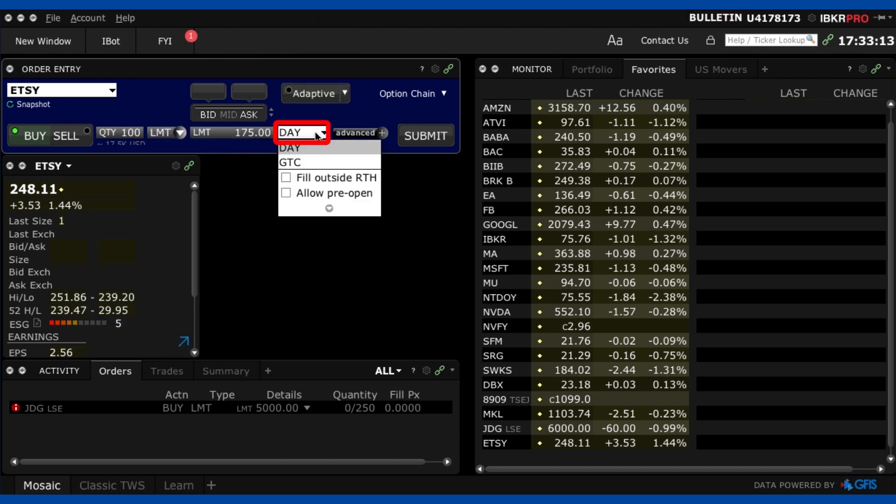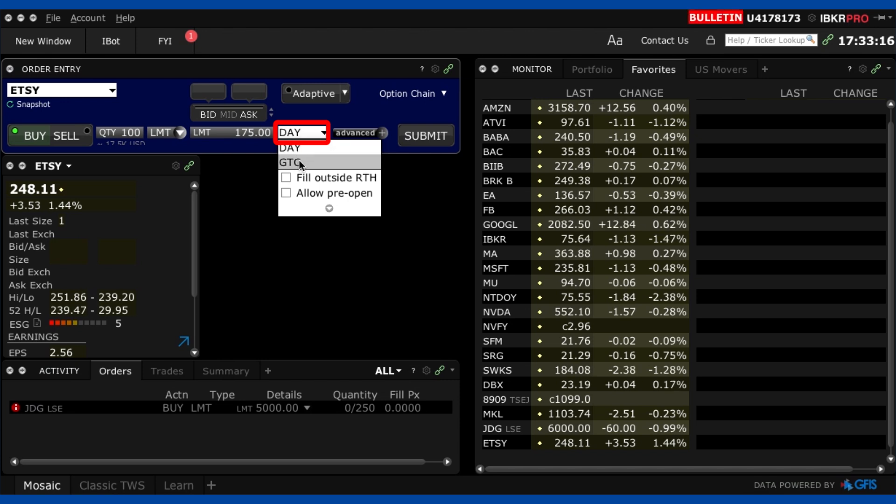Okay this is really important you want to change it from day to GTC. GTC means good till cancelled that means I can leave this for months and months and months and not have to check on it every day or redo the order every day